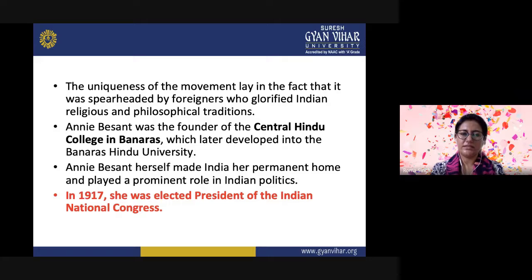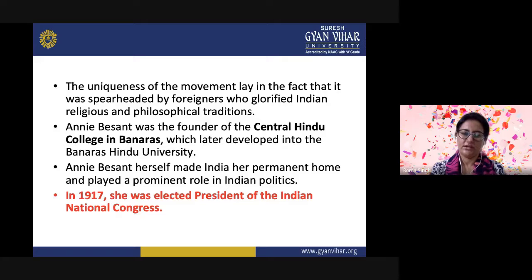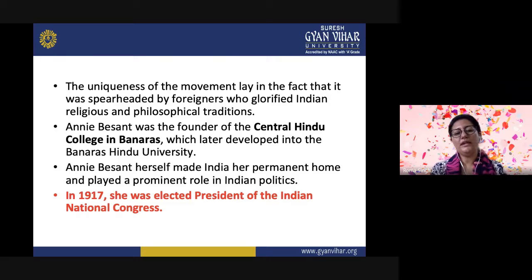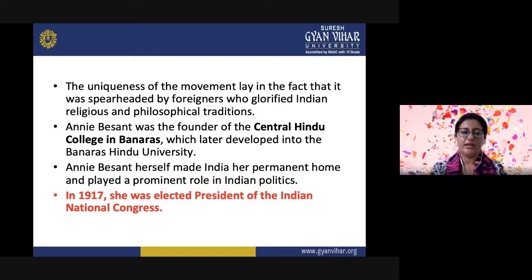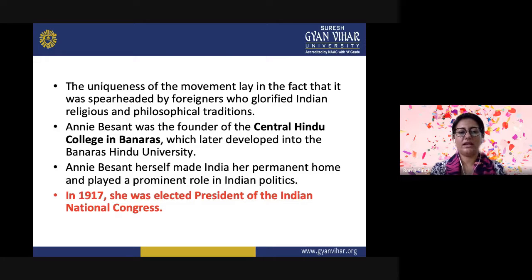Annie Besant was an Irish woman who came to India in 1893. She helped the Theosophist movement gain strength in India, propagated Vedic philosophy, and urged Indians to take pride in their culture. She was the founder of the Central Hindu College in Banaras, which later developed into Banaras Hindu University. Annie Besant made India her permanent home and played a prominent role in Indian politics. In 1917, she was elected president of the Indian National Congress. She also tried to bring extremists and moderates back together into one party.